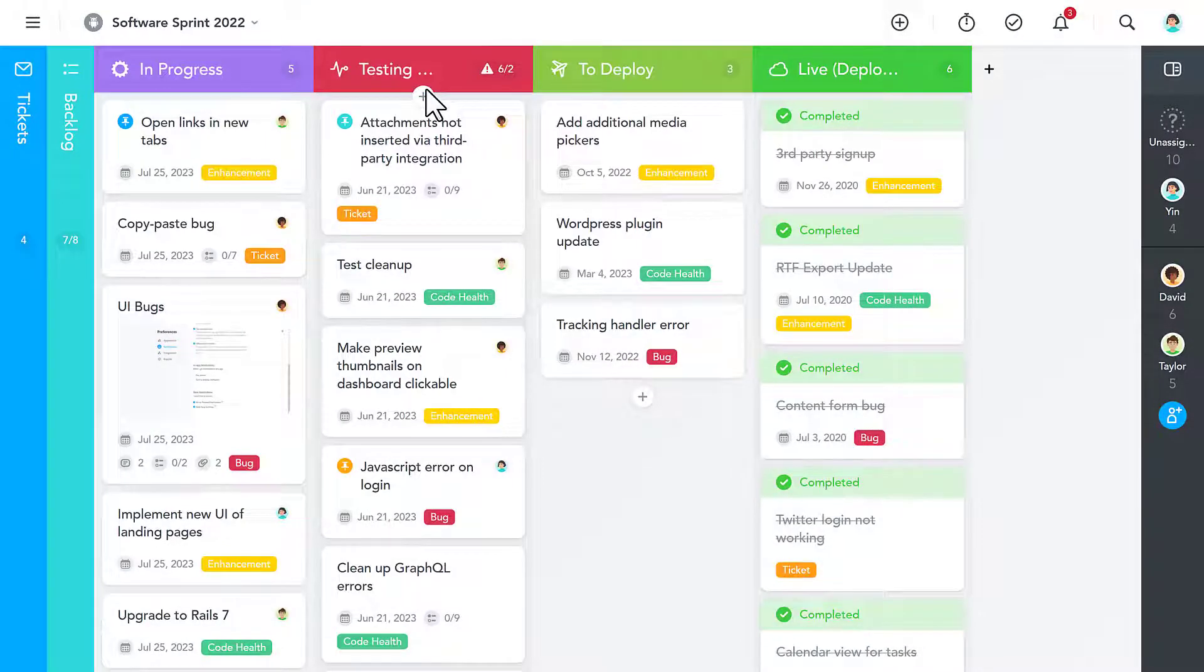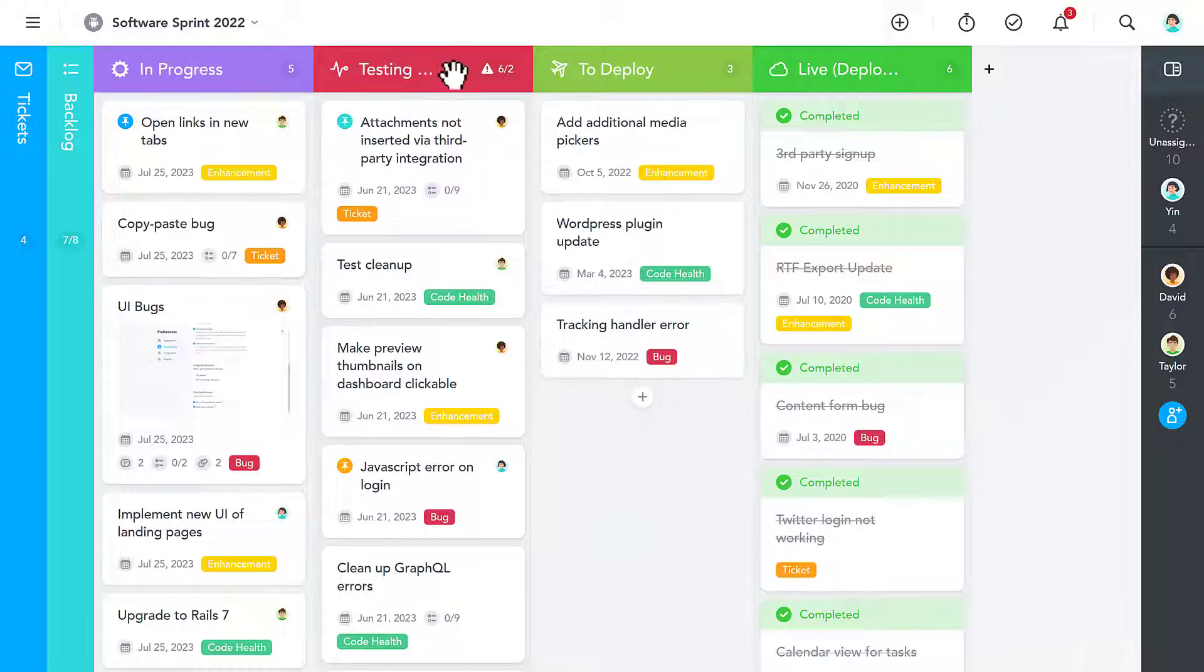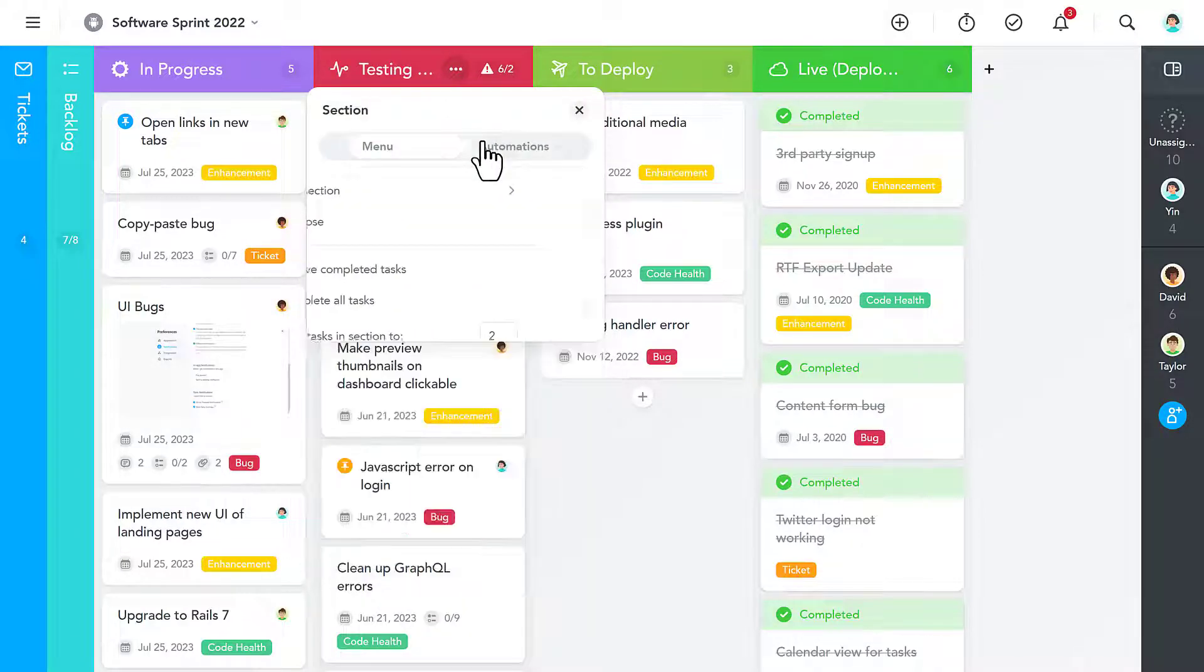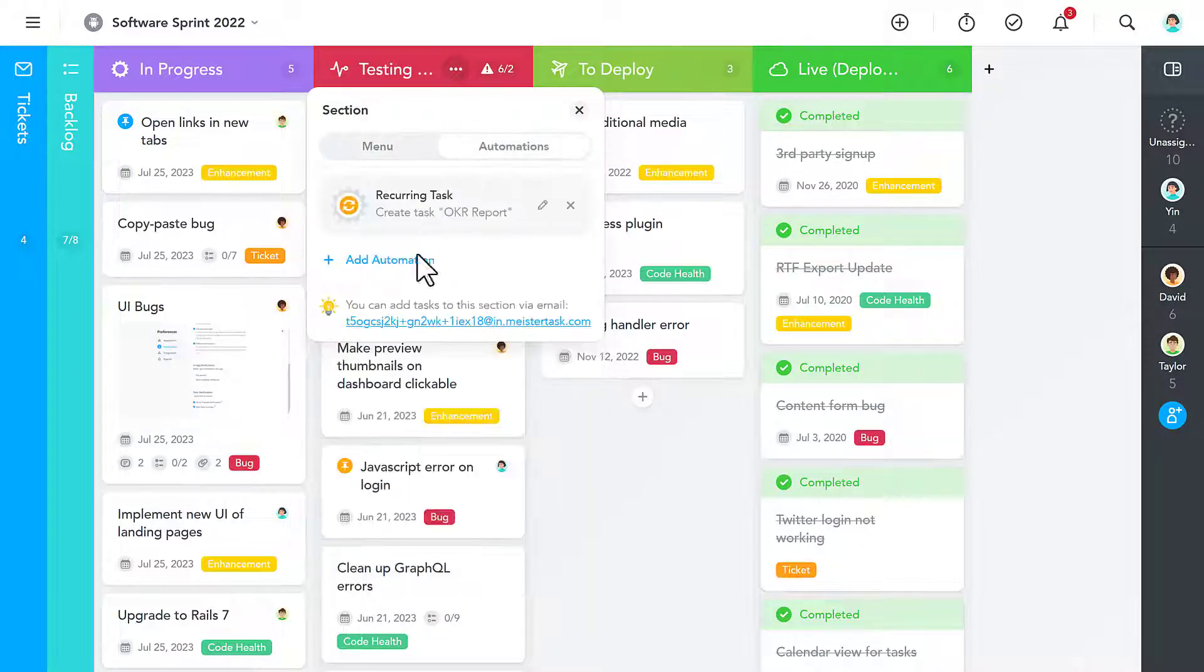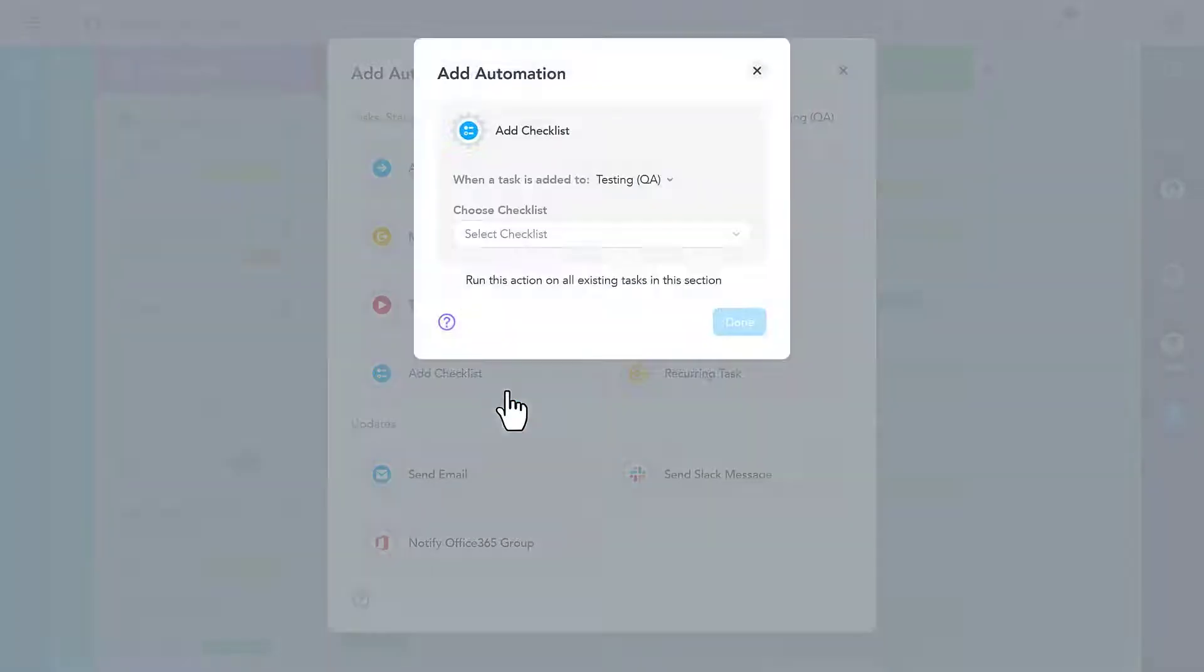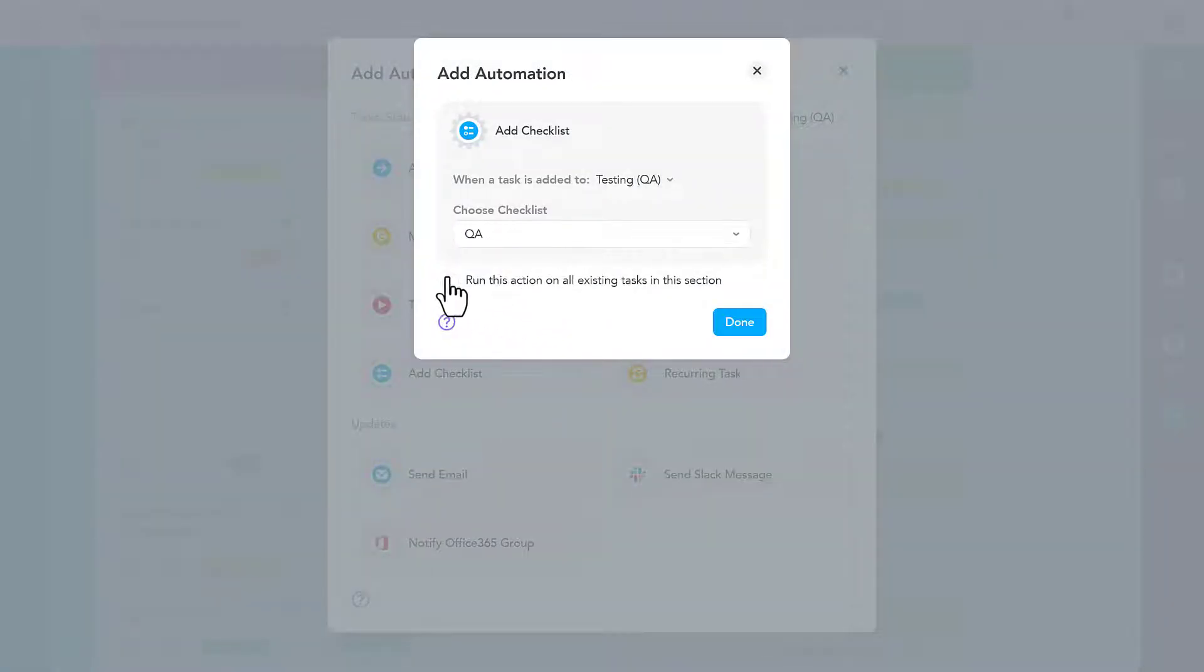Or perhaps you want to set up automations for a particular section, such as adding a predefined checklist. MeisterTask will then add the checklist you select to all tasks created in or moved into this section.